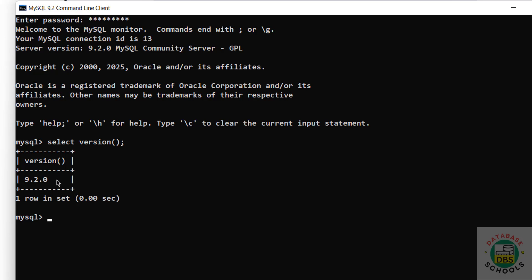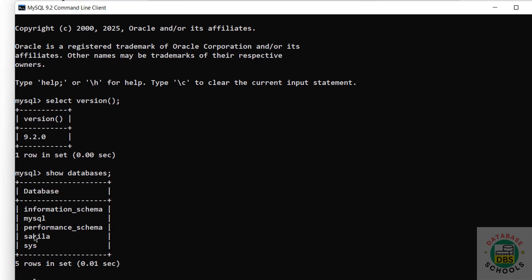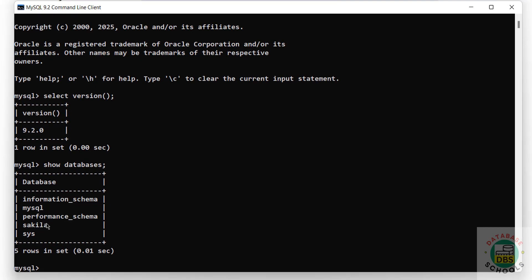Now verify the list of databases using SHOW DATABASES. These are the default databases that come with the MySQL installation. Sakila is the sample database.